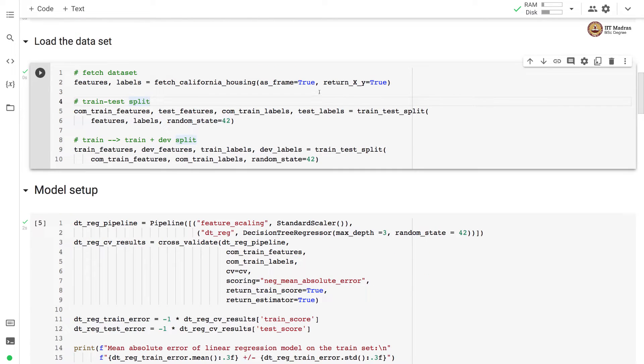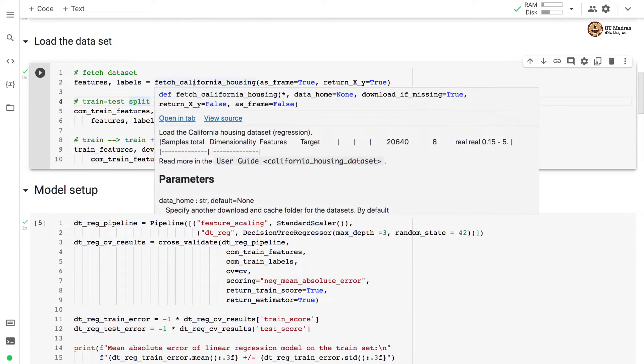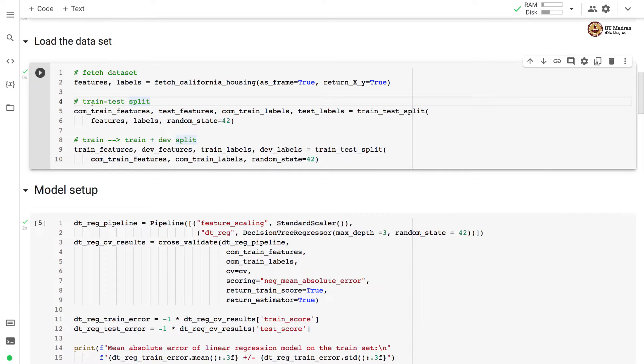Next, we load the dataset using fetch underscore California underscore housing API. We perform training test split. Then we perform the further split of the training set into train and development sets.